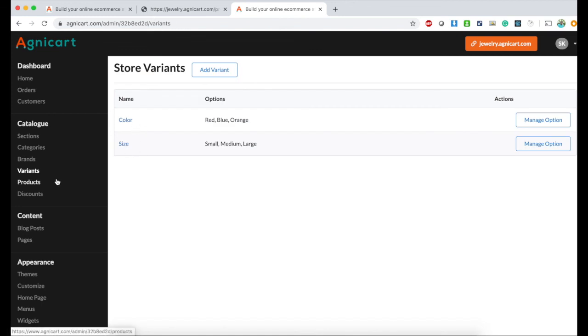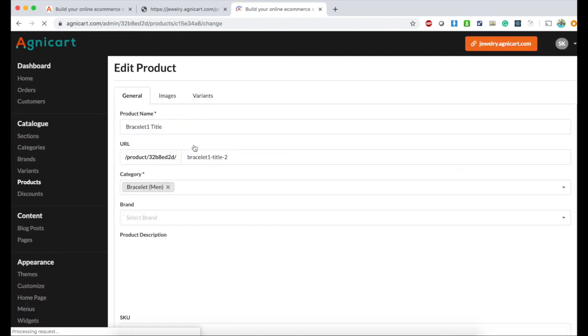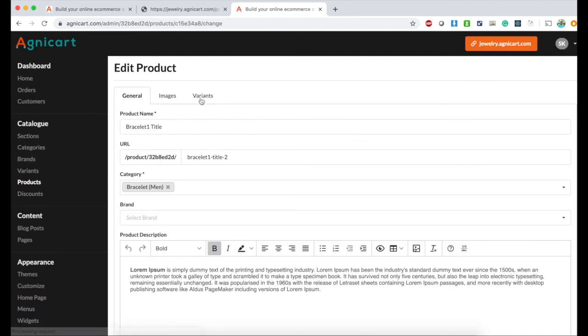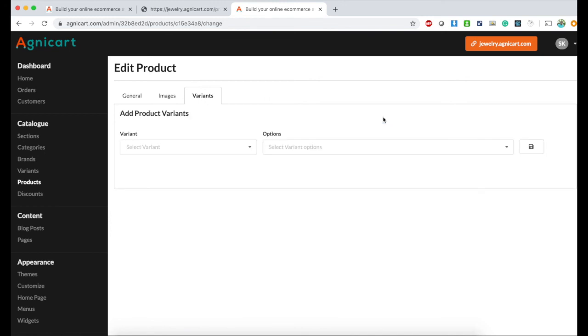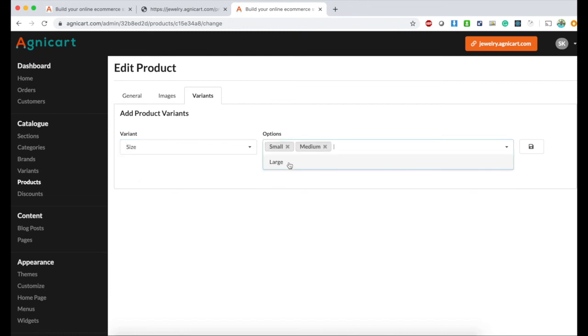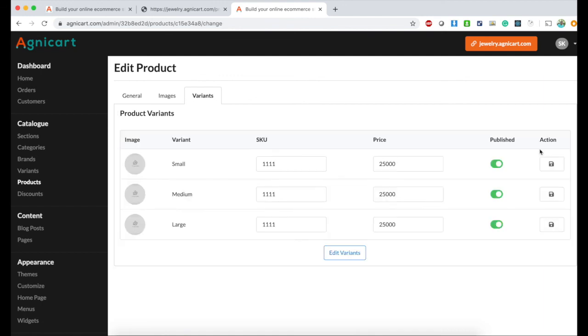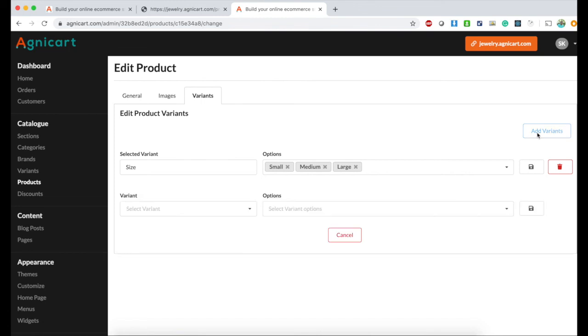Let's go to the product. It's a bracelet. This is a dummy product, just take it with a pinch of salt. I'll add size with options small, medium, large and save.